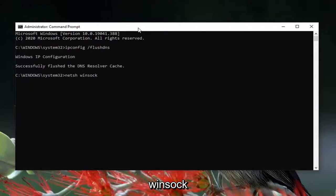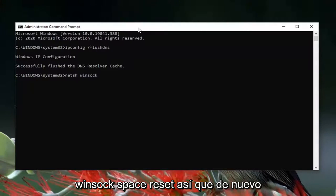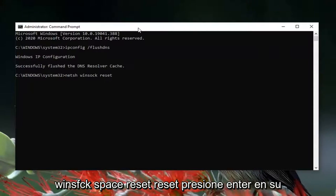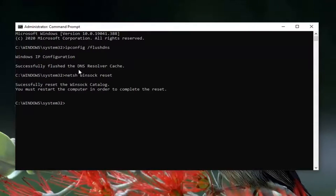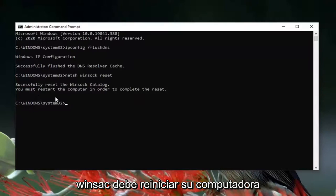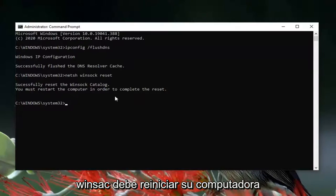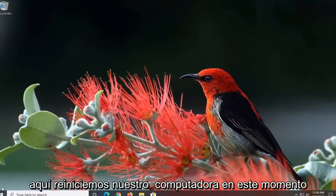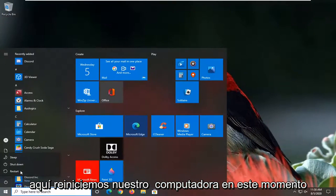Now type in 'netsh winsock reset' — so: NETSH, space, Winsock (W-I-N-S-O-C-K), space, reset (R-E-S-E-T) — and hit Enter. It should say 'Successfully reset the Winsock catalog. You must restart your computer in order to complete the reset.' Go ahead and close it and let's restart our computer at this time.